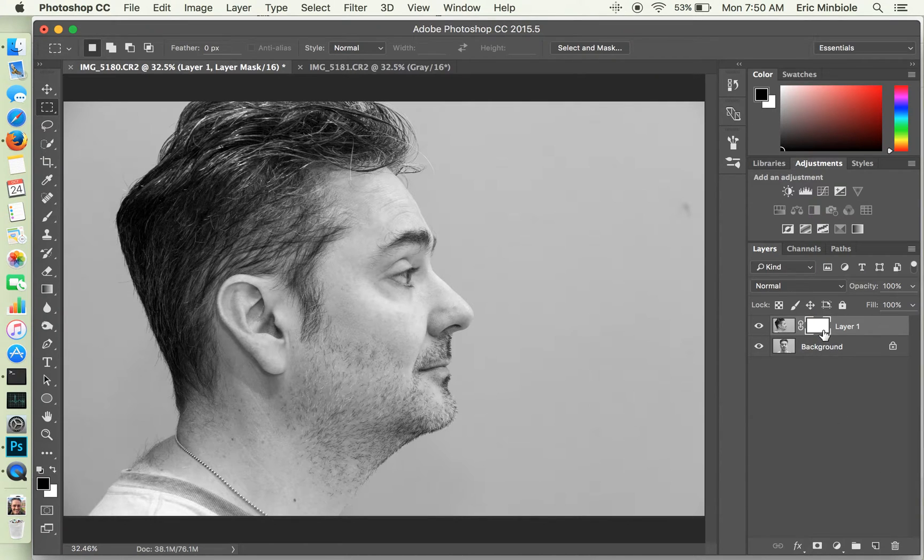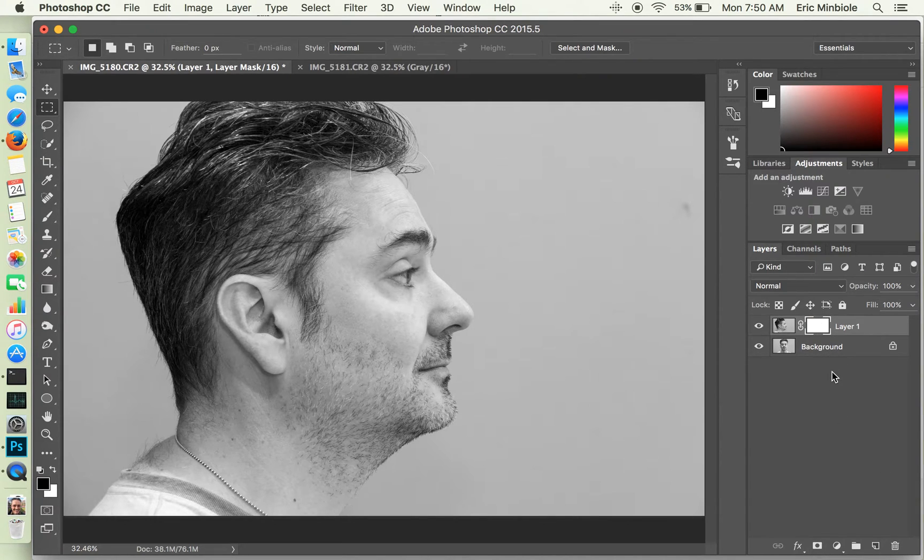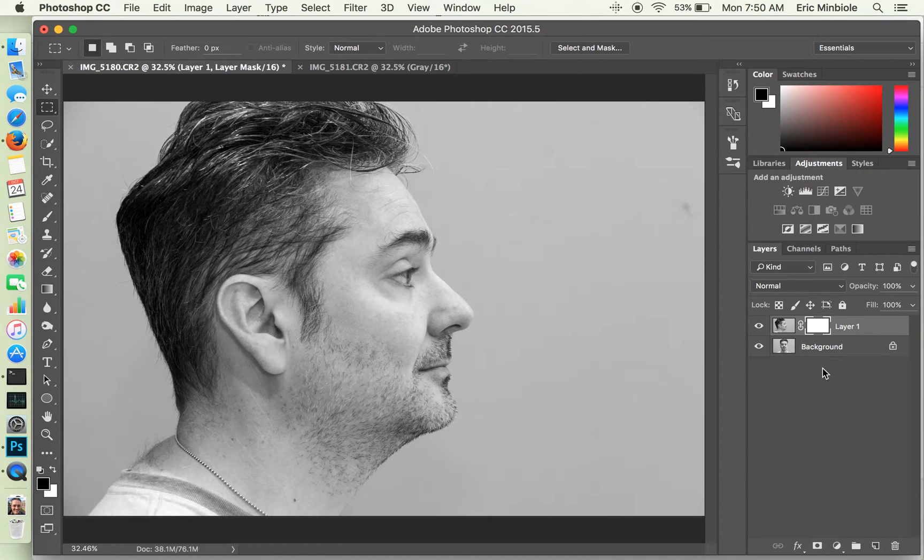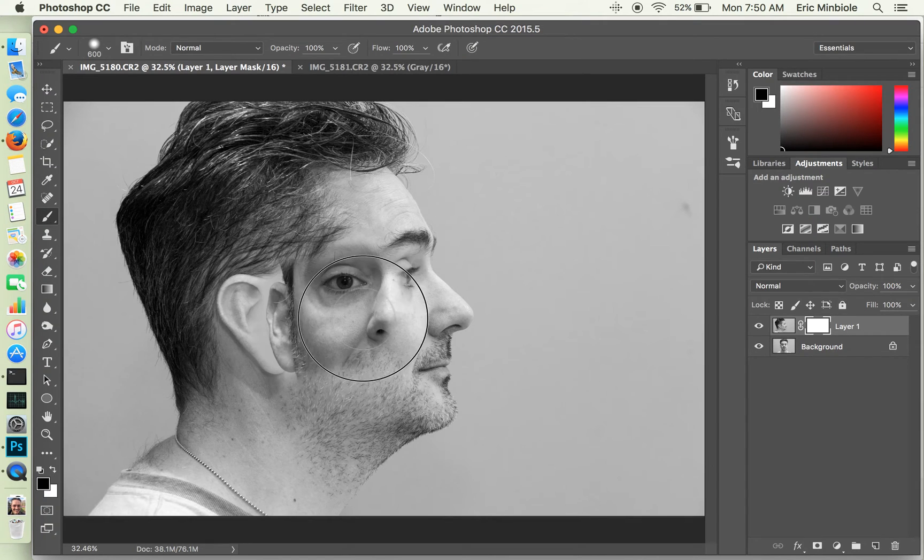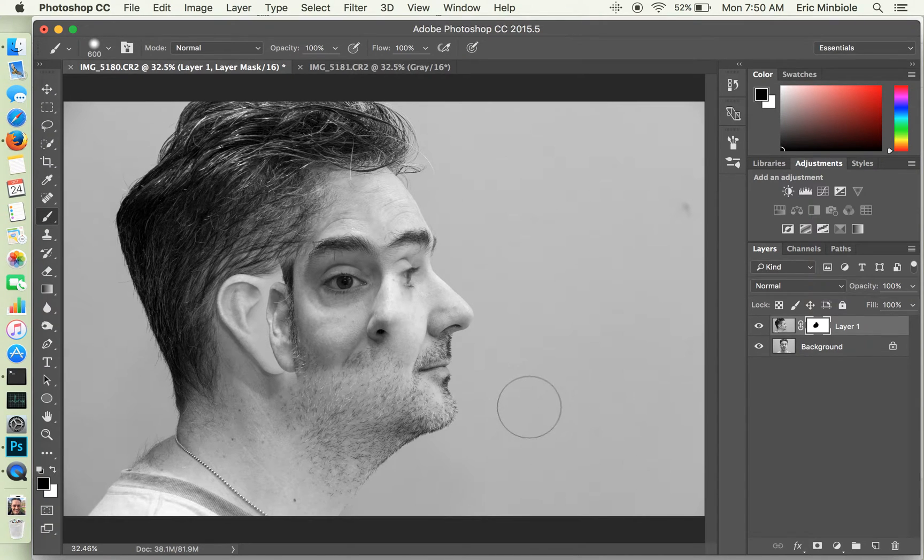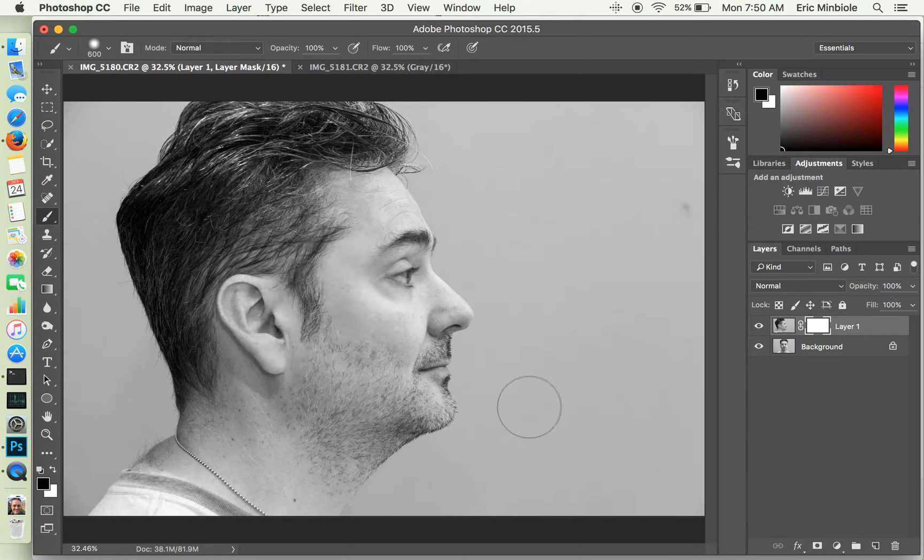So by default, the mask is all white, which means that you're only going to see the pixels from the top-most layer. However, if I paint some of the layer mask in black, I'm going to start to see the pixels showing through from the lower layers.